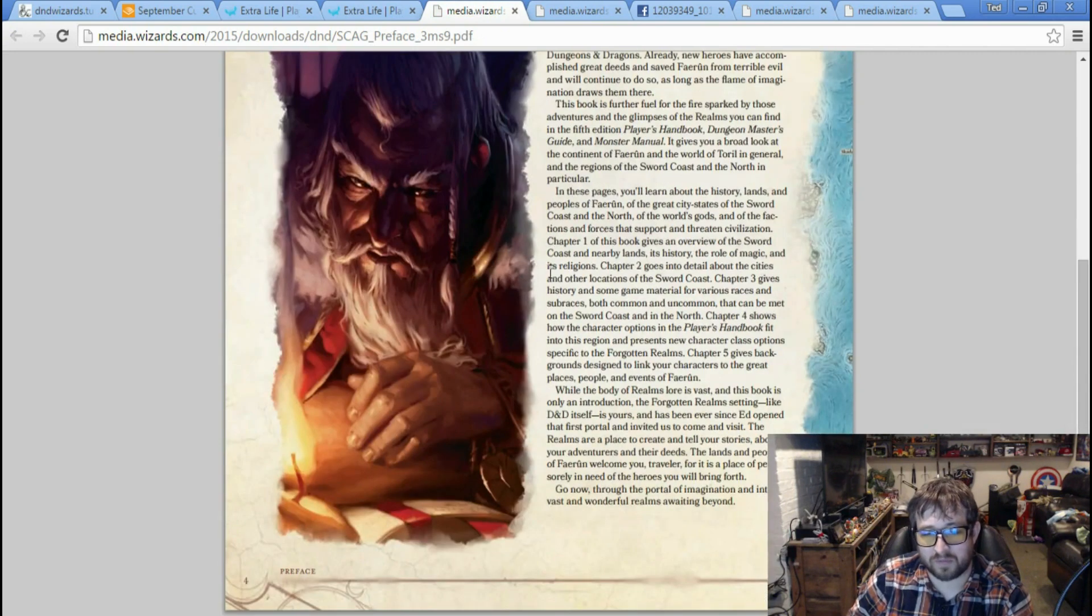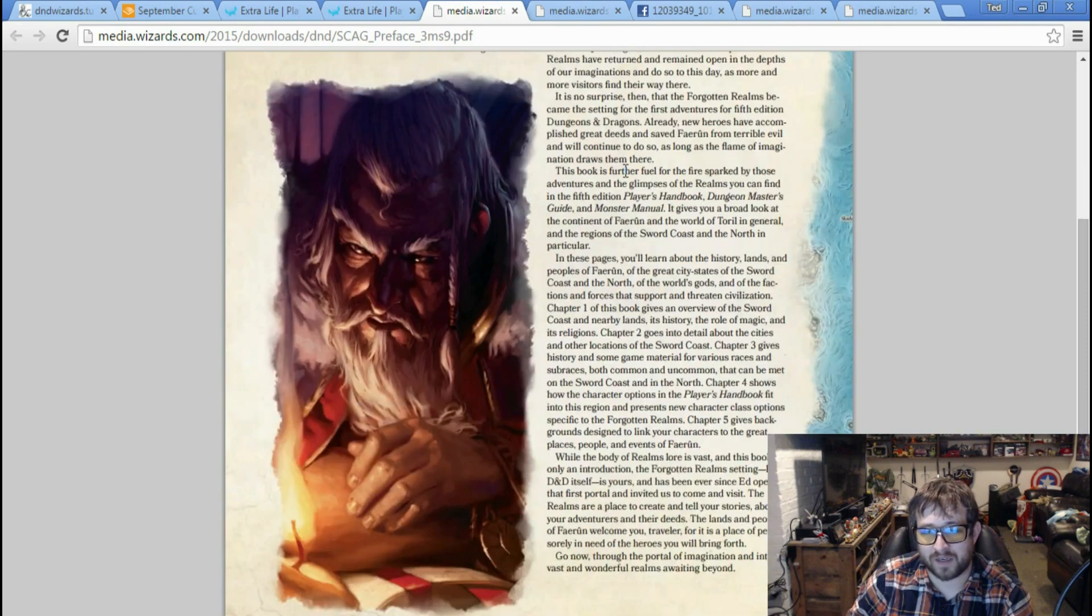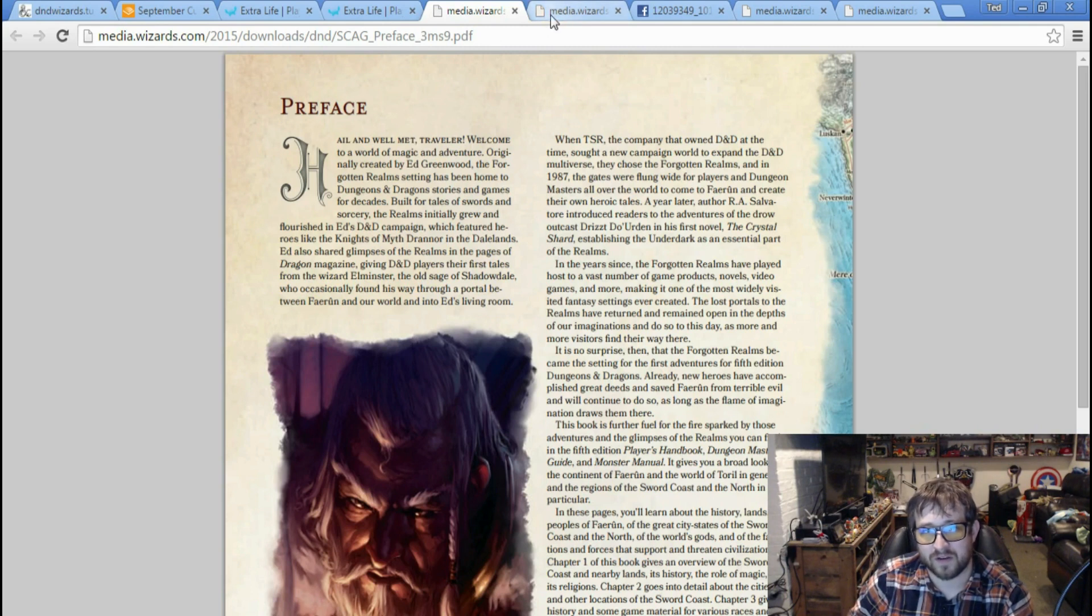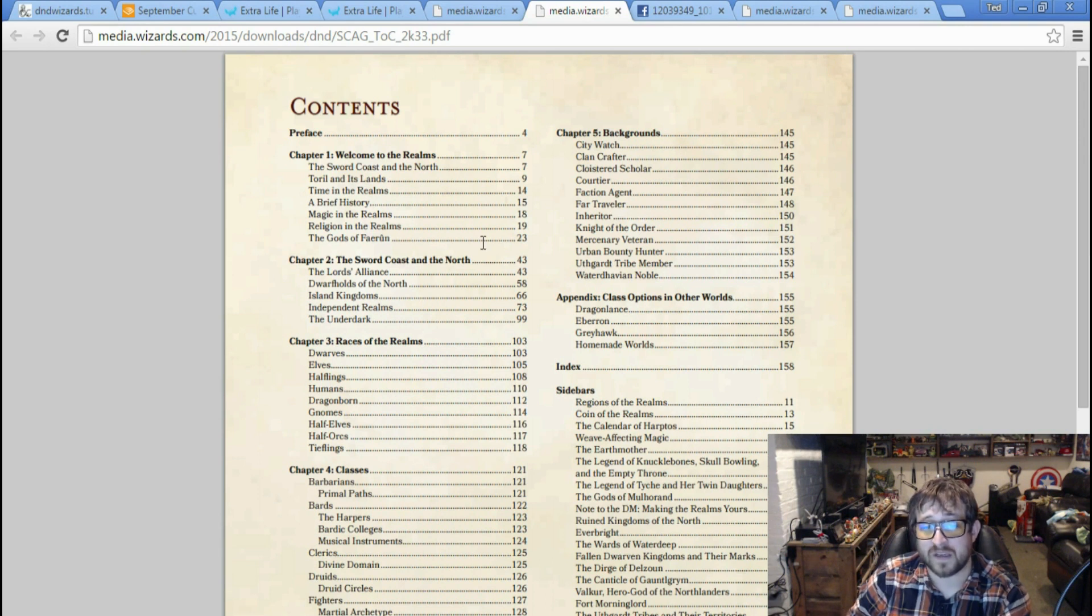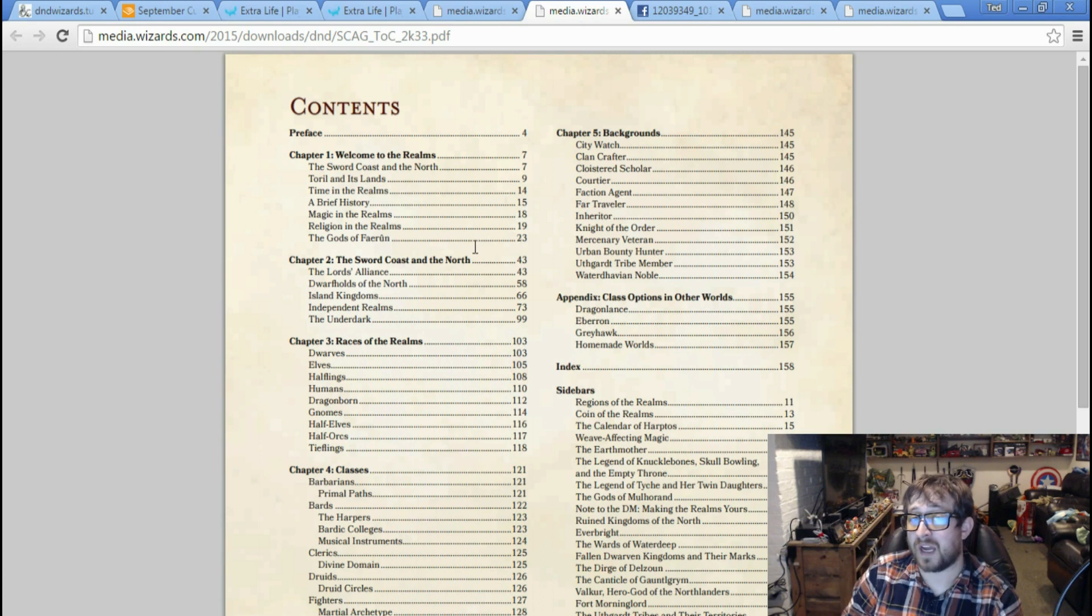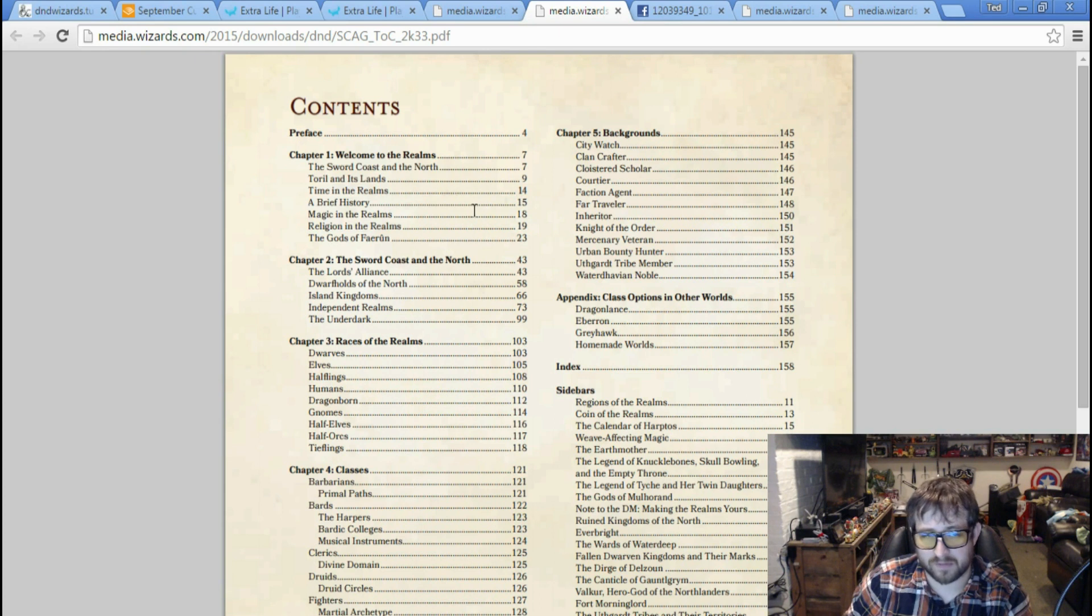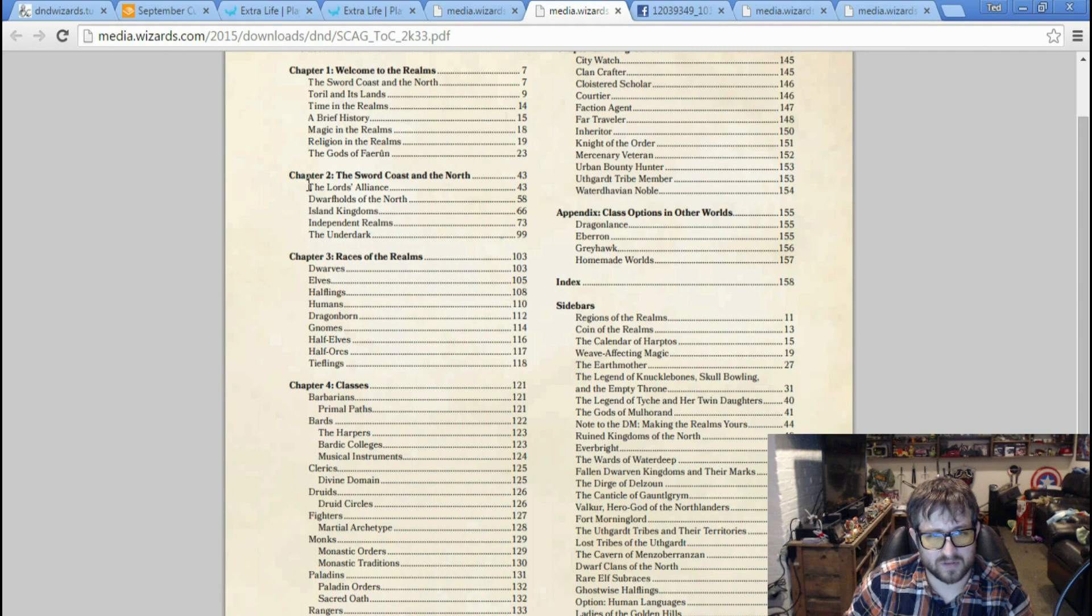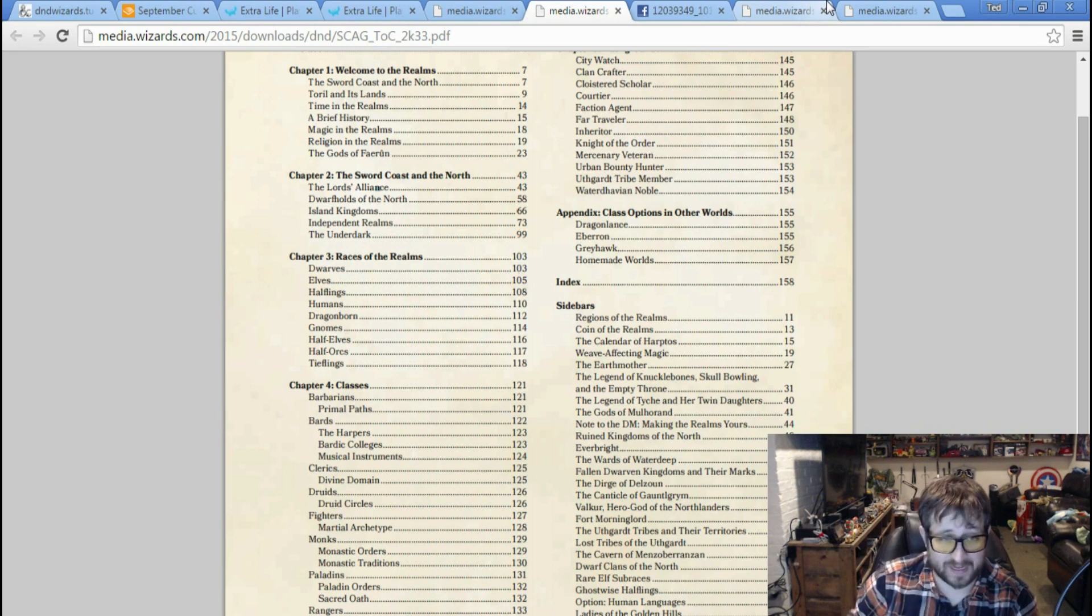First up, we have the preface of the Sword Coast Adventurer's Guide. I'm not gonna read this because it's just a preface to a book, it's kind of just like a teaser. This one is big though - the Table of Contents. This is something I was very excited for because I was hoping for something a little bit more in-depth, but we can glean a lot of information from this. There's a history of Faerun and the Sword Coast and the Realms.